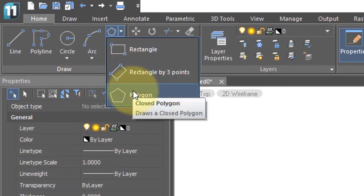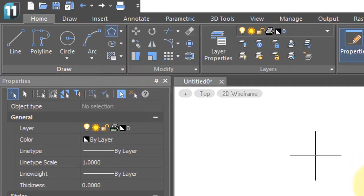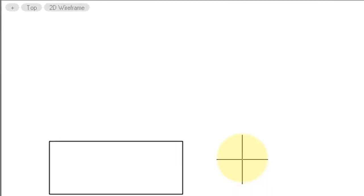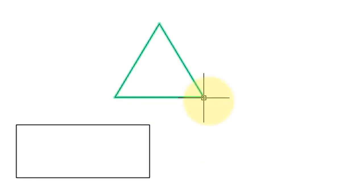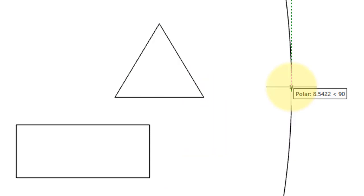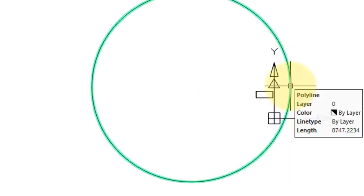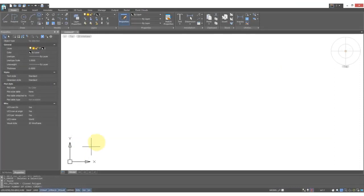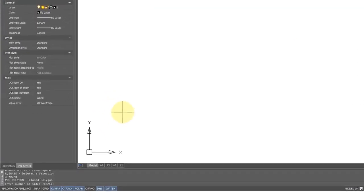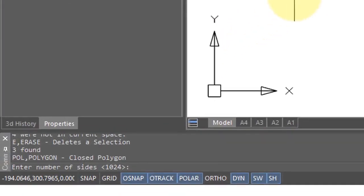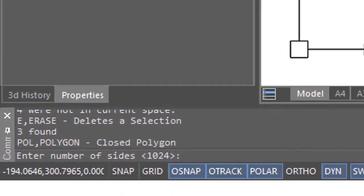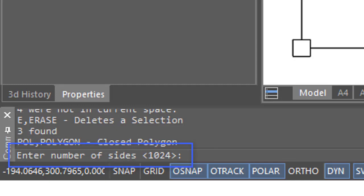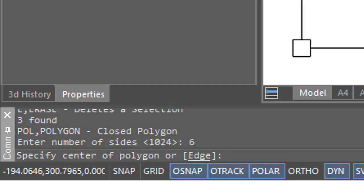Drawing a polygon is more complicated because first you have to tell NanoCAD how many sides you want. It can be anywhere from three to one thousand twenty-four sides, which almost looks like a circle. When you draw a polygon, you have to keep a close eye on the command prompt area because there's a lot of important stuff happening there. NanoCAD asks how many sides you want. Let's do six to draw a hexagon.